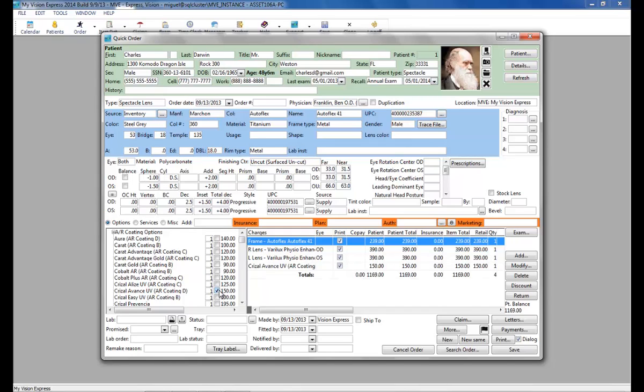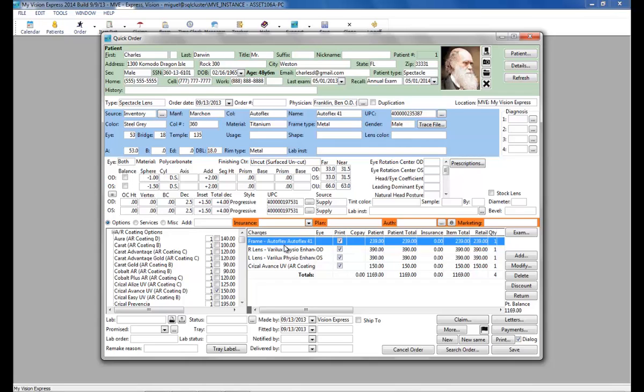Now that our retail order is complete, we can begin applying the insurance. We will select VSP. Once selected, you will notice that any field required for a successful transmission will highlight in green and must be filled in. Let's take a moment to do this.